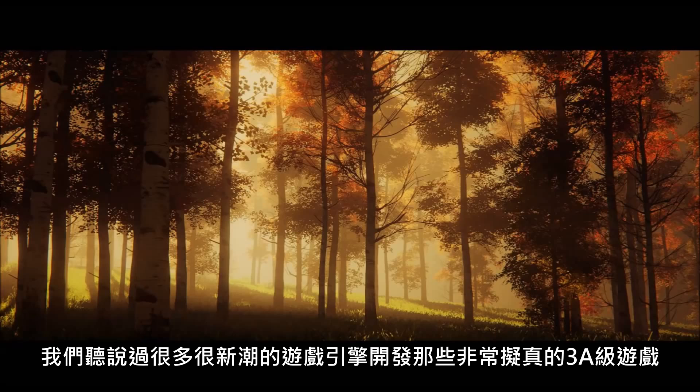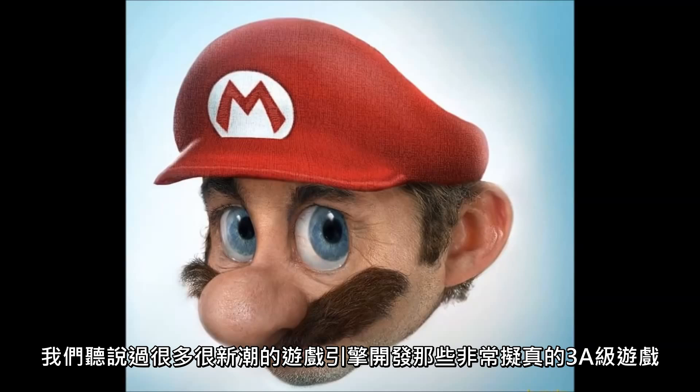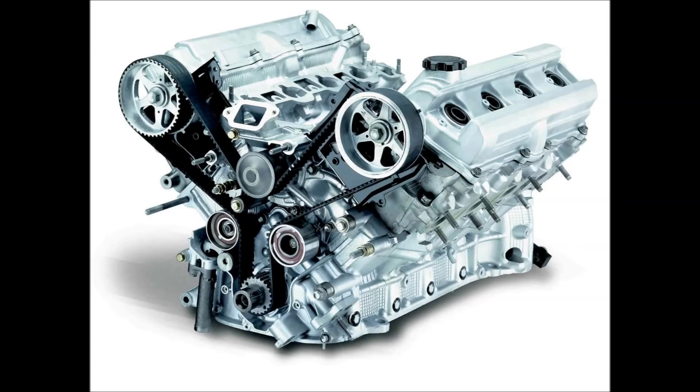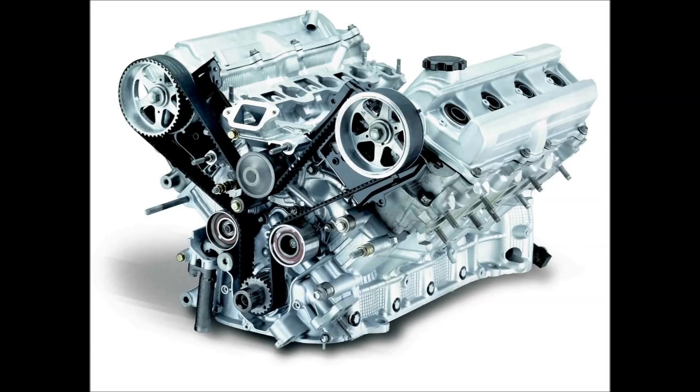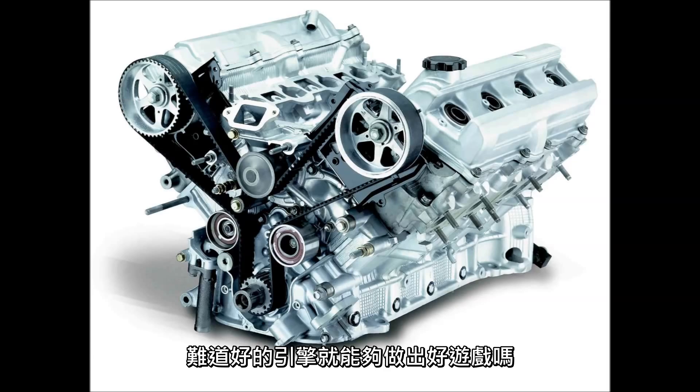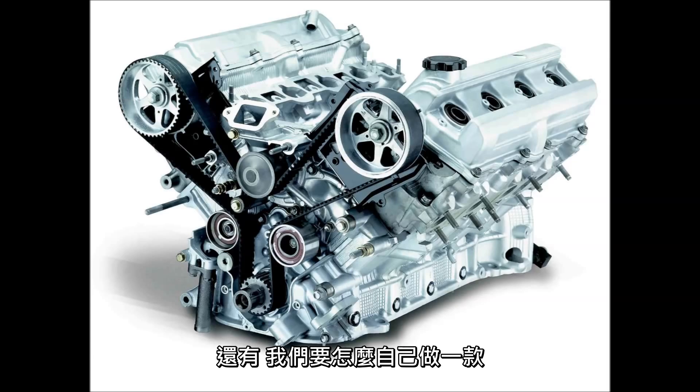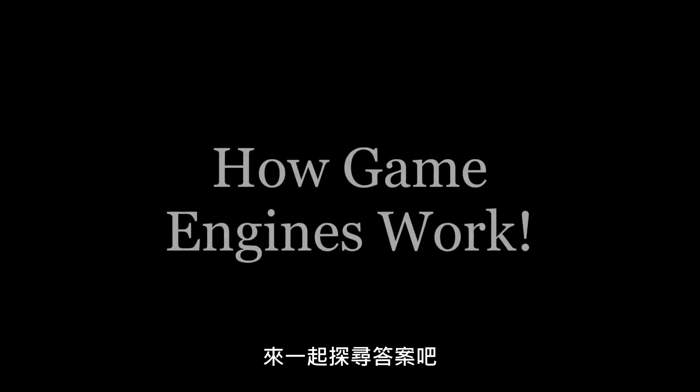We hear a lot about advanced engines creating hyper-realistic AAA games, but what do they really do? Does a better engine make a better game? And how could we make one? Let's find out.